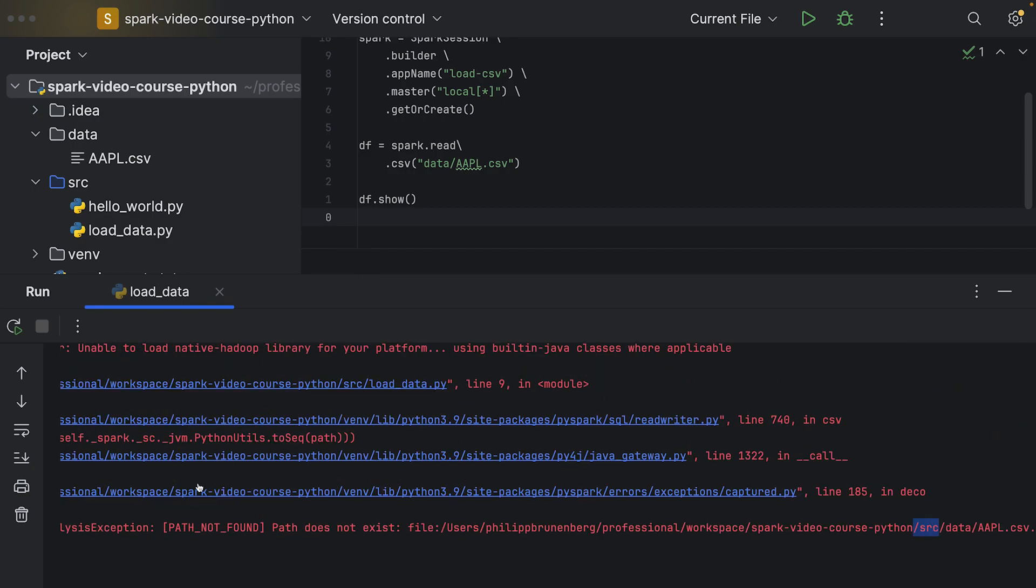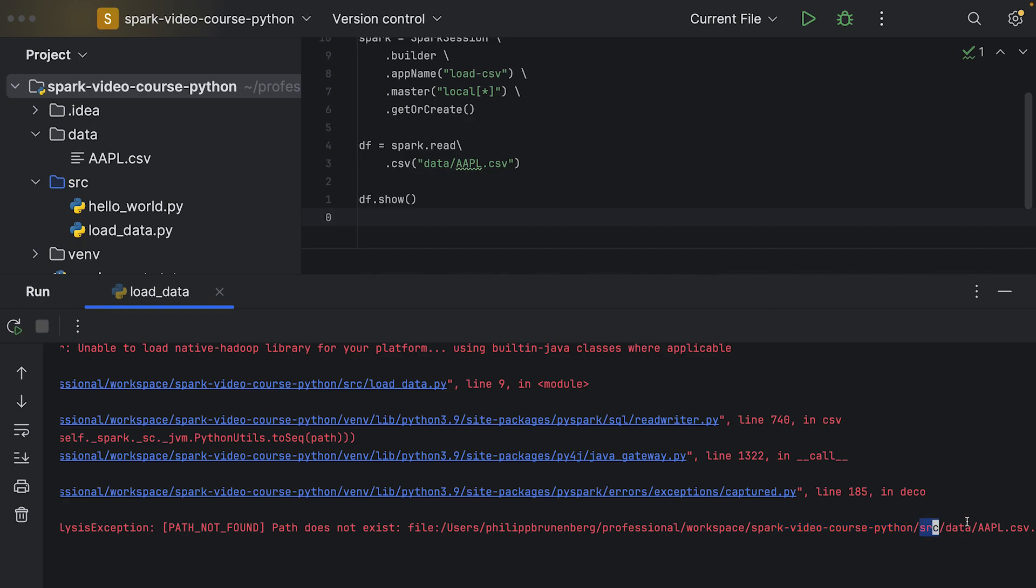It will instantiate the Spark session, read the CSV file, and then print the first 20 rows to the console. Now we can see an error here. It says path not found and path does not exist. Here it also prints the path it's trying to read.